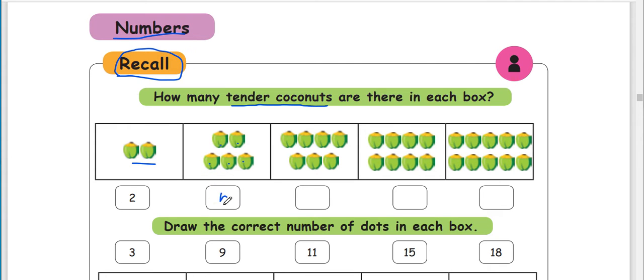So we are looking at numbers: 1, 2, 3, 4, 5, 6, 7.